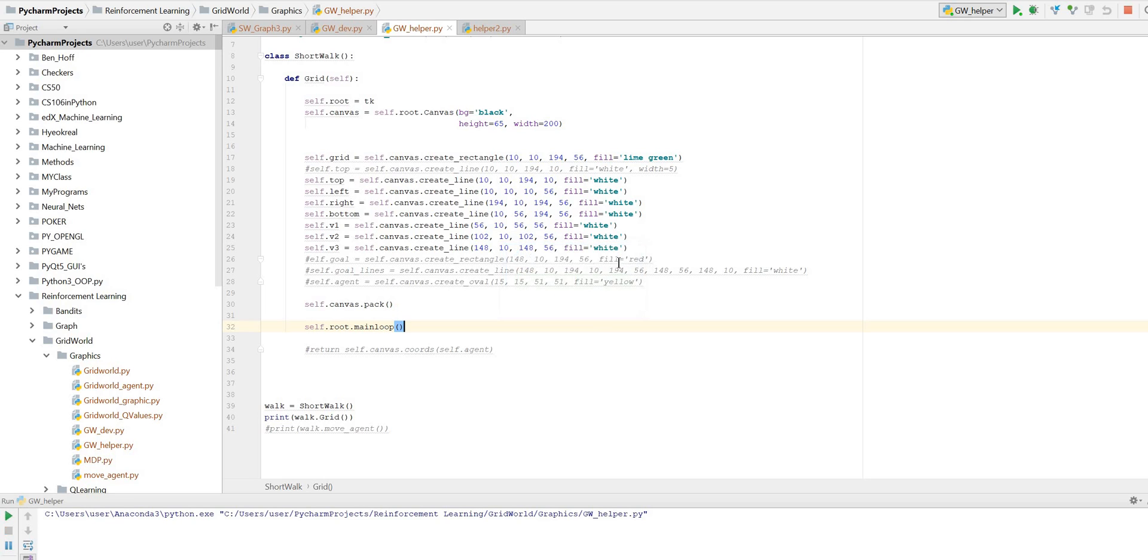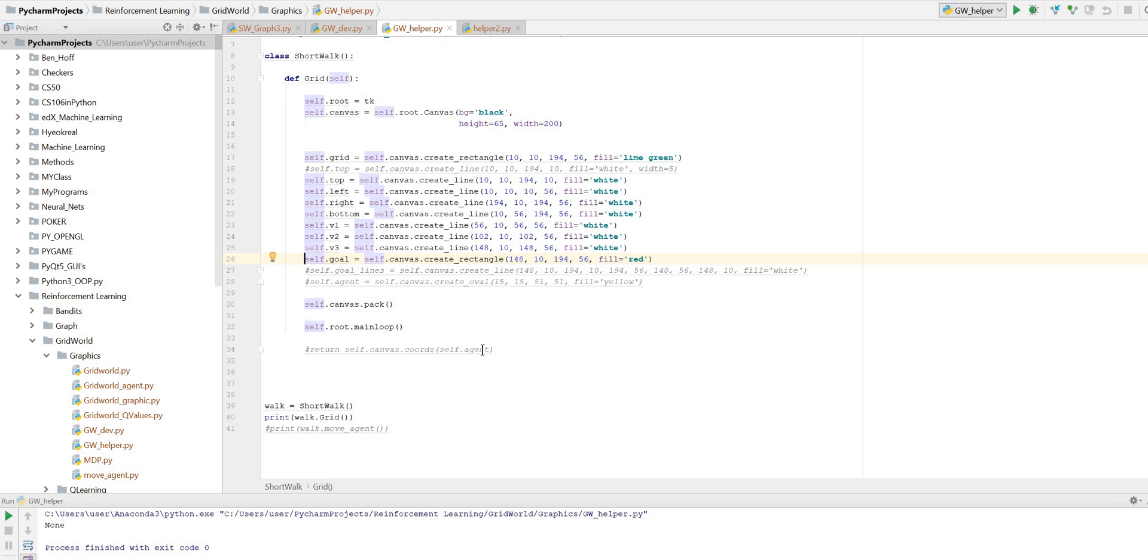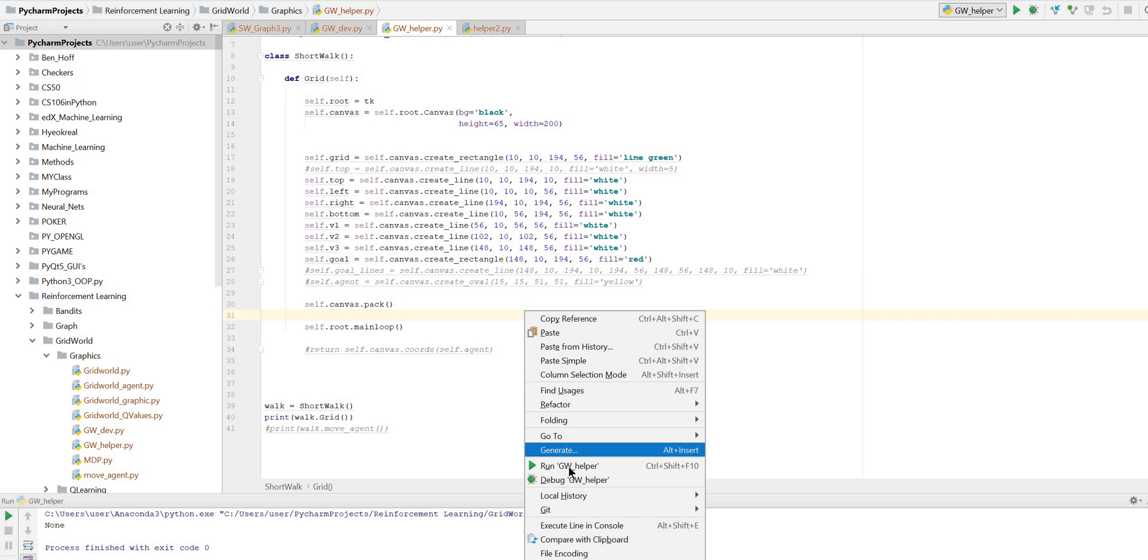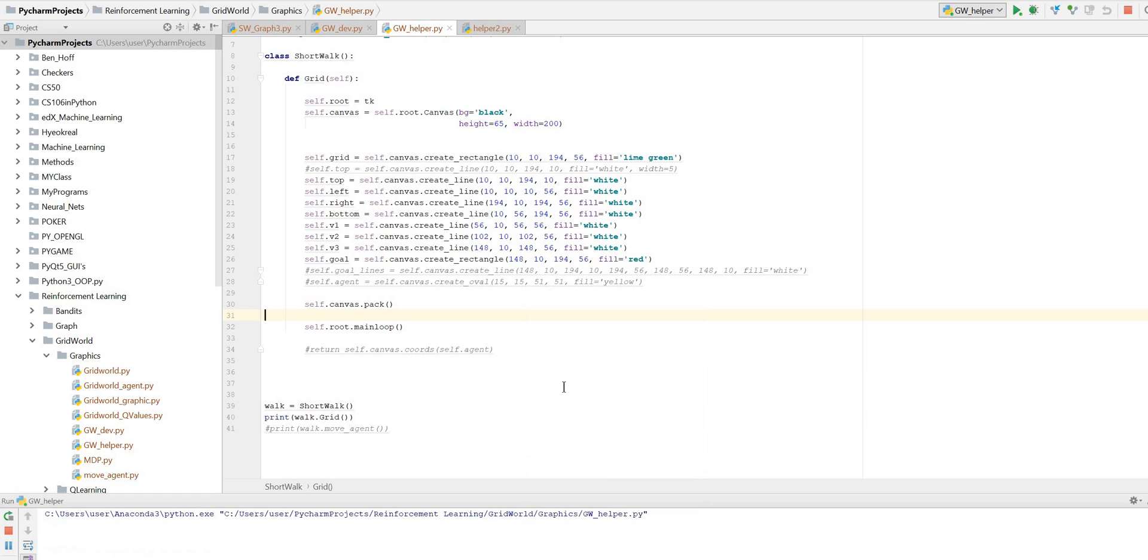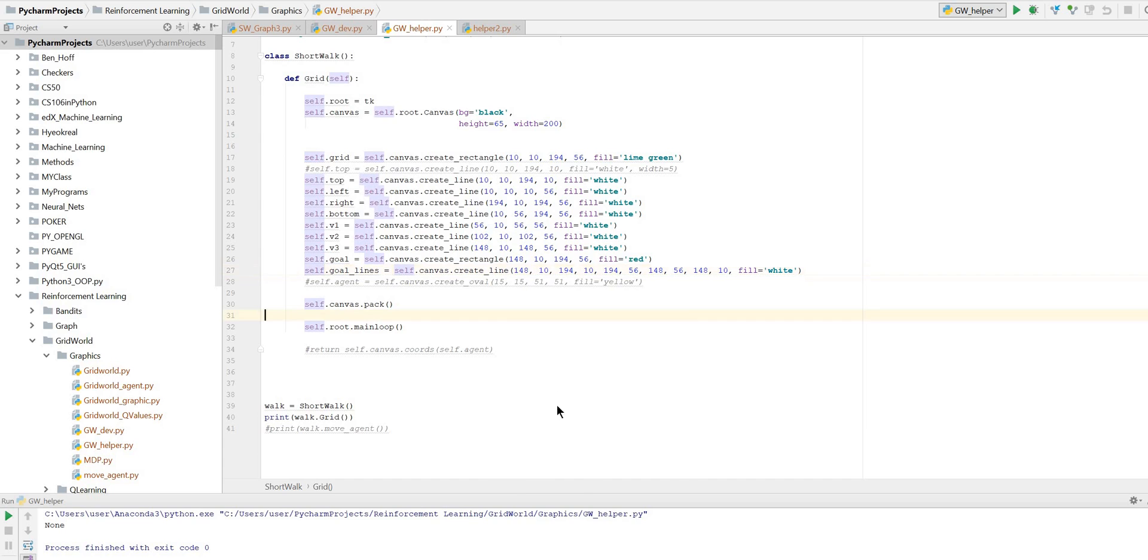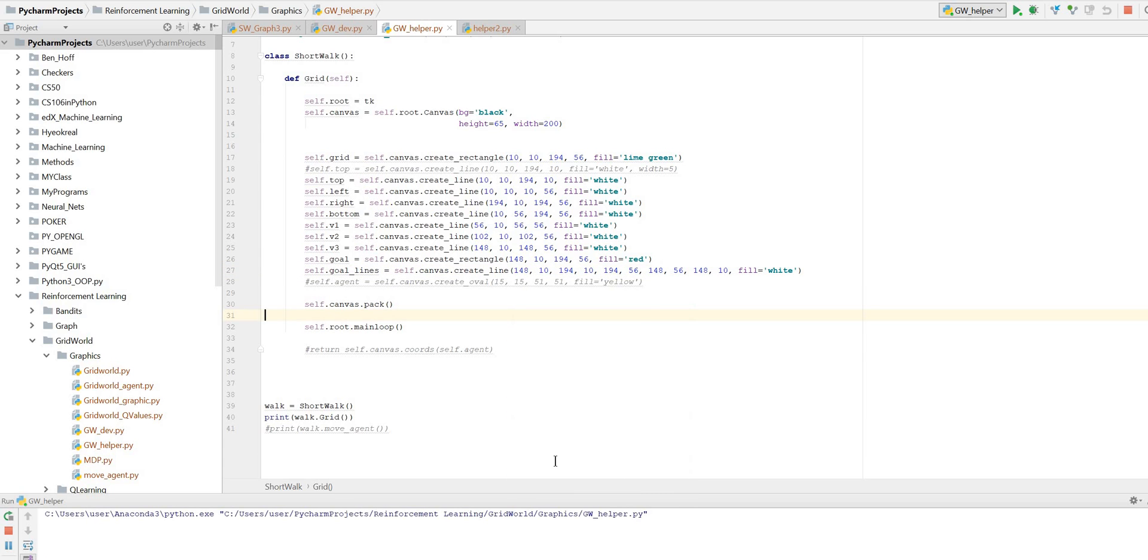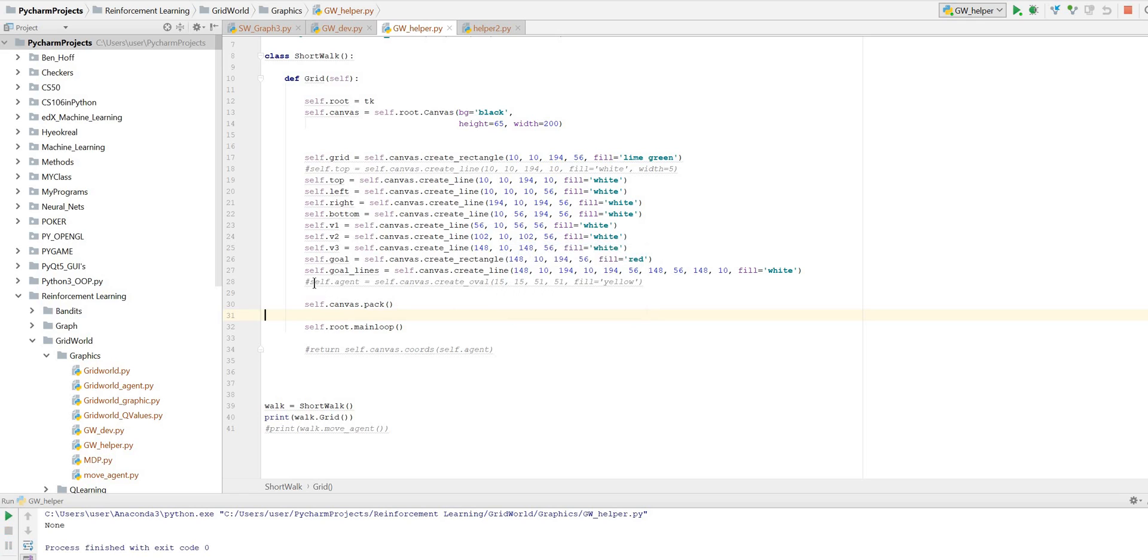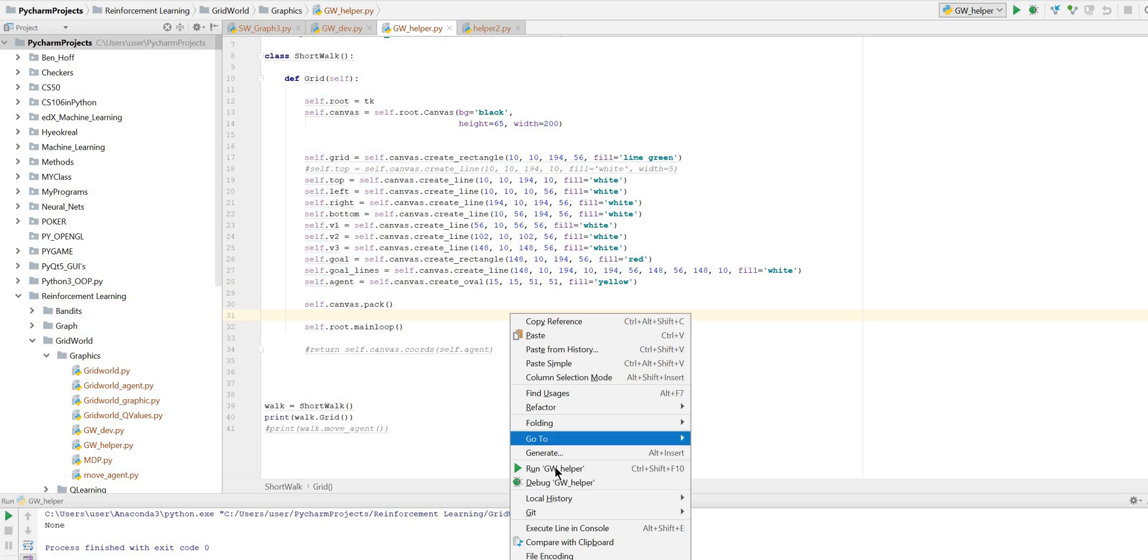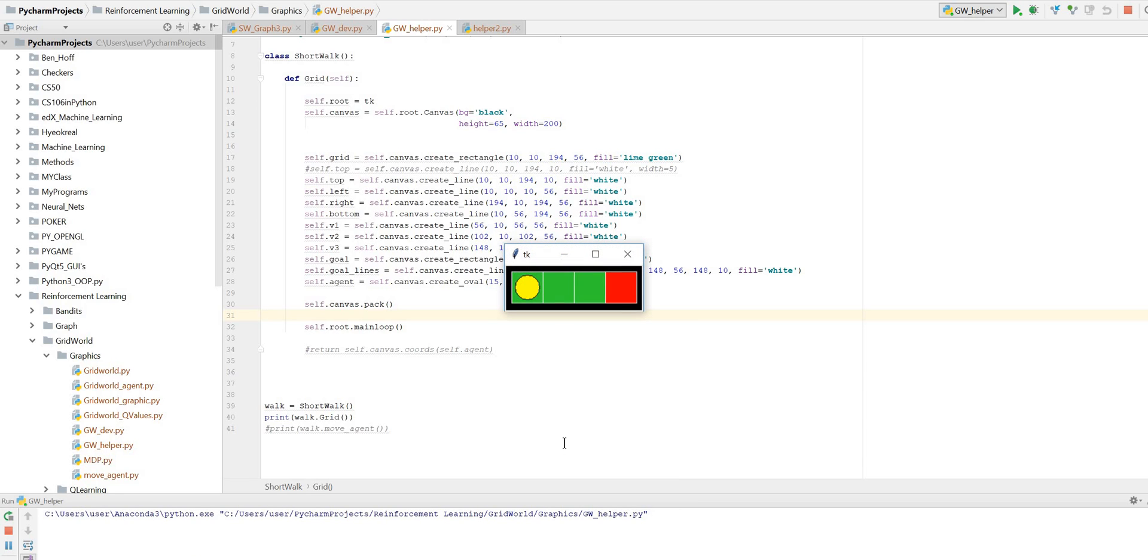But what happened there? Oh I didn't take it out. I took the wrong thing out. See? That's what happens when you're trying to teach anything. Things go wrong. And so we put our red in there. We now need to put a line around it again. And we put our agent in, which is our oval. And that's our starting point.